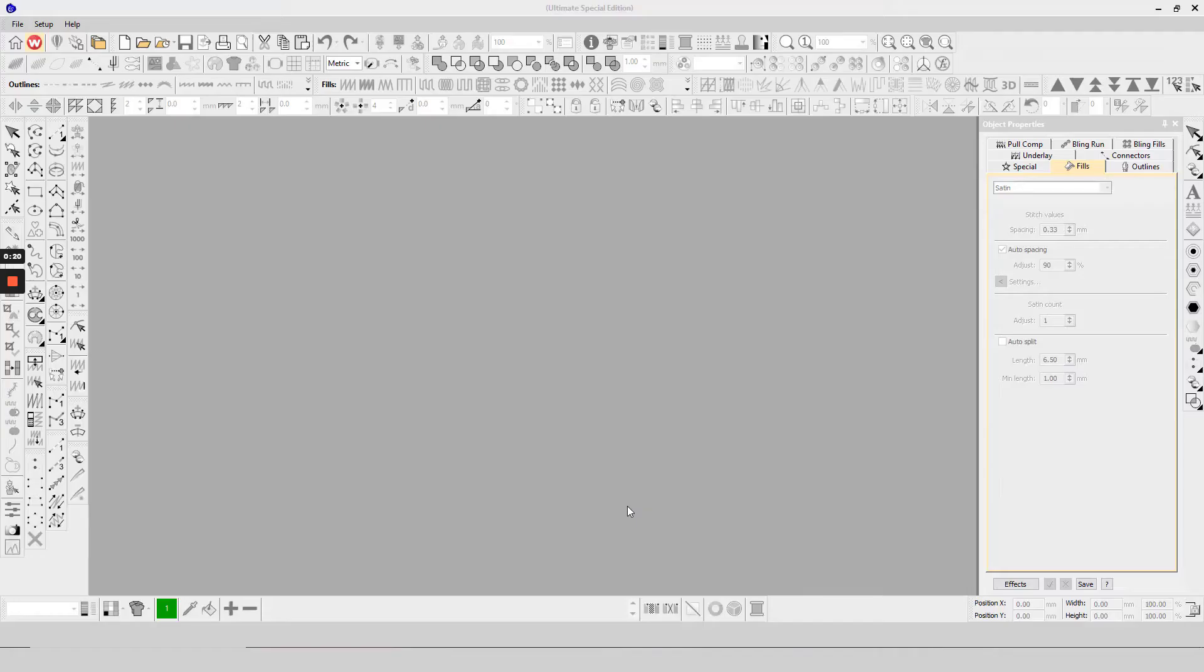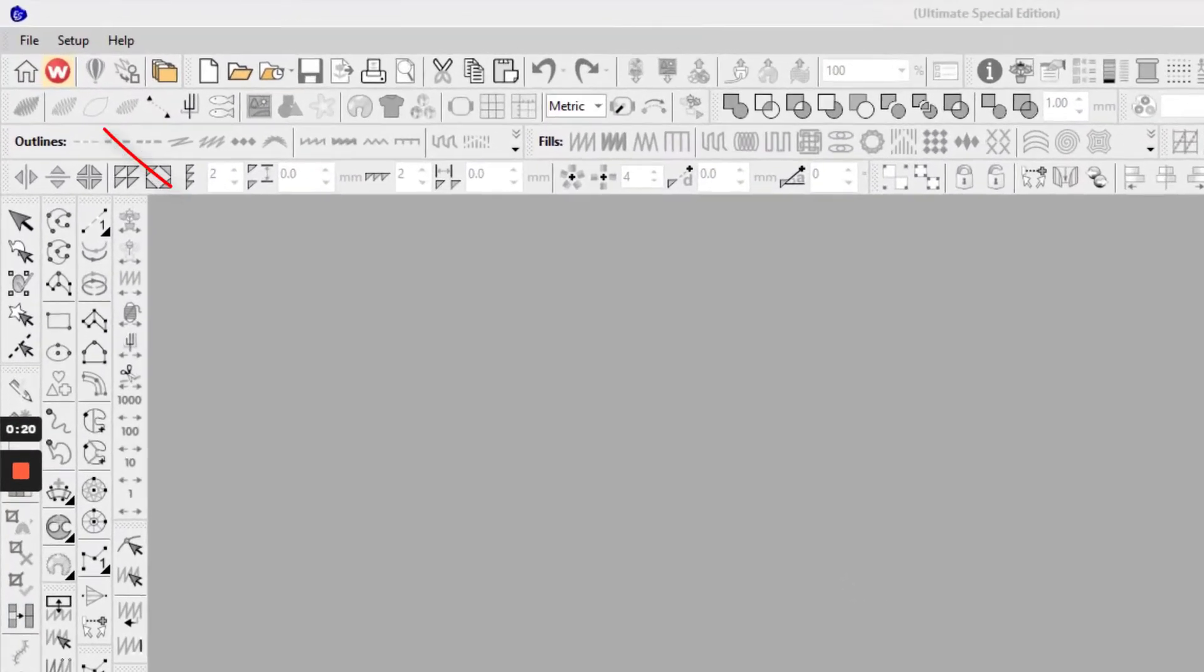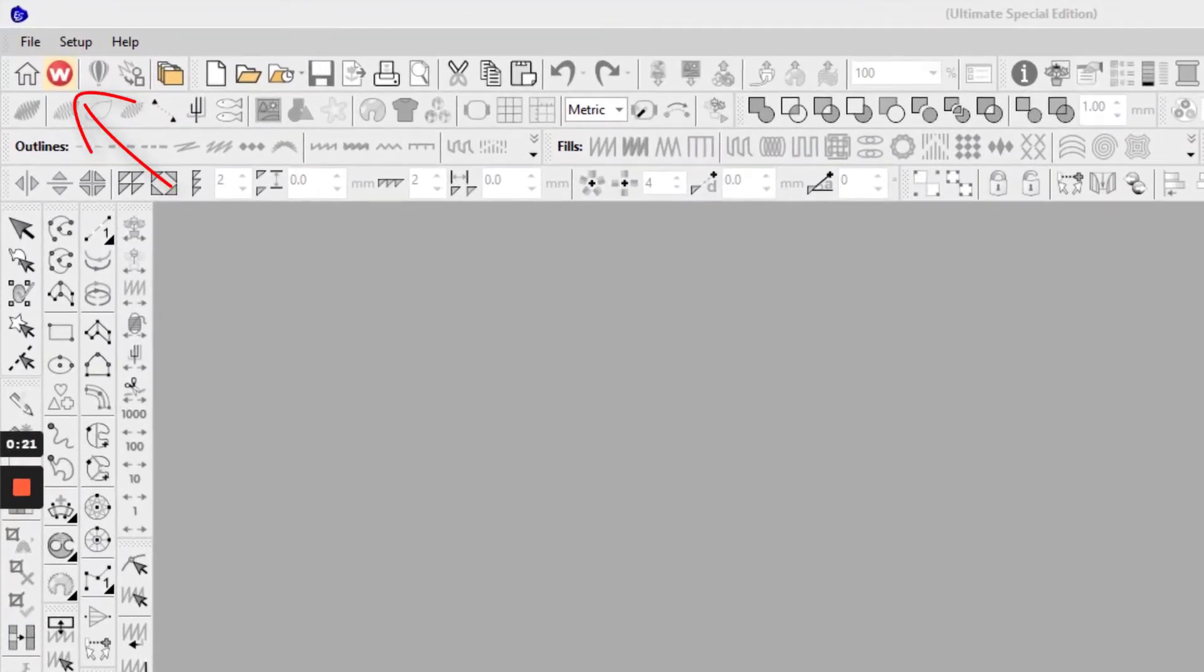First, launch your Wilcom software on your system and then click the Wilcom icon option shown as an orange W on the upper corner of the left side of the main page.